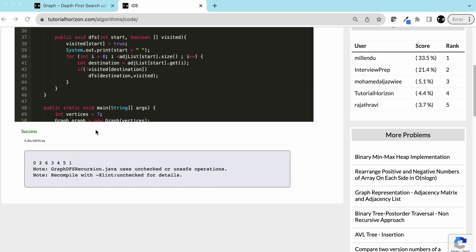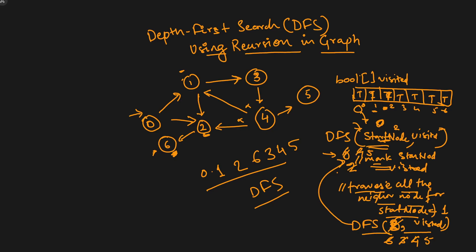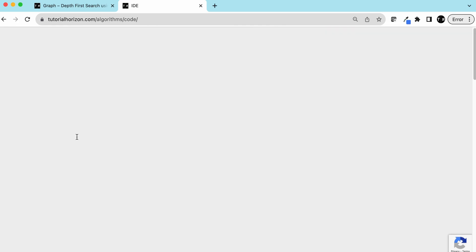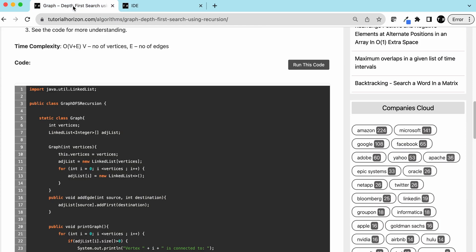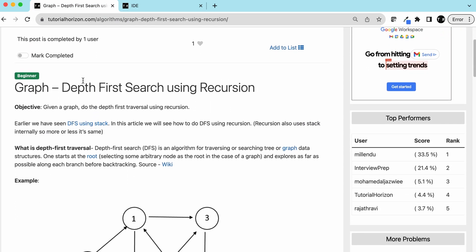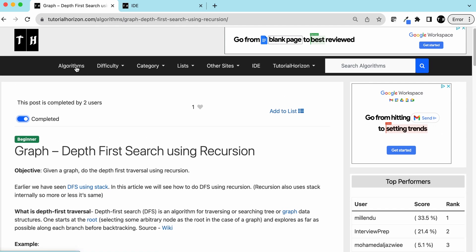The output is: zero, two, six, three, four, five, one — the same as the example we walked through on our blackboard. This is also correct. So this is how we do DFS using recursion in a graph.